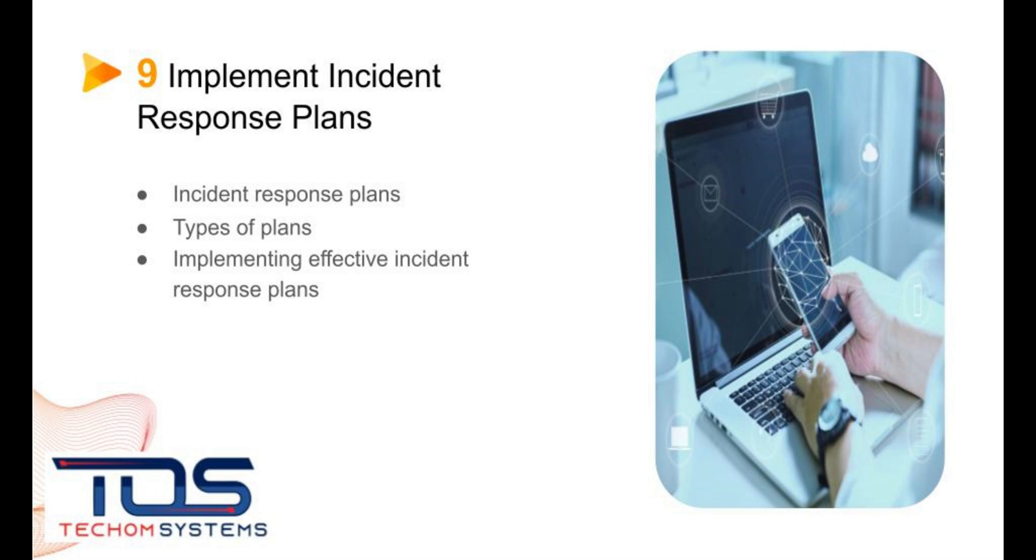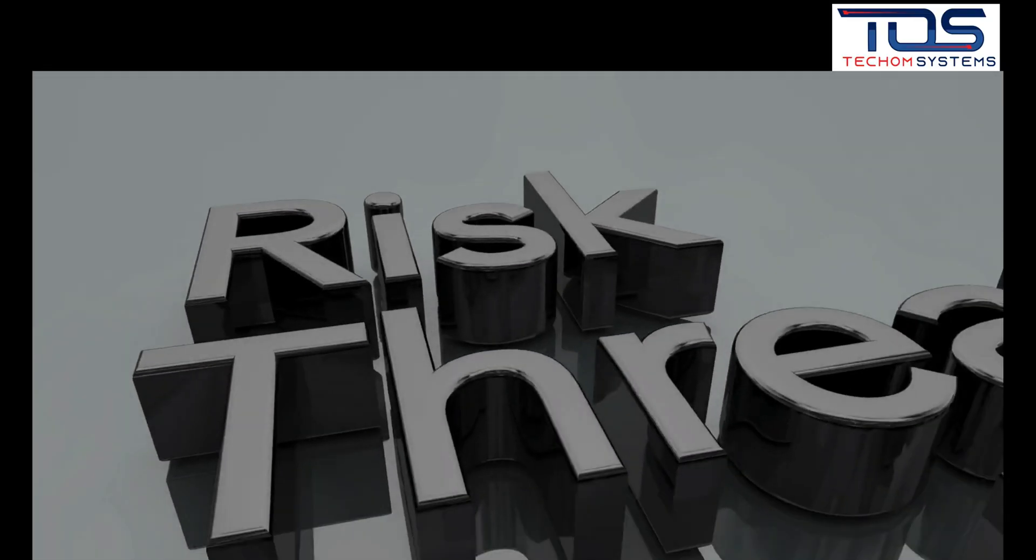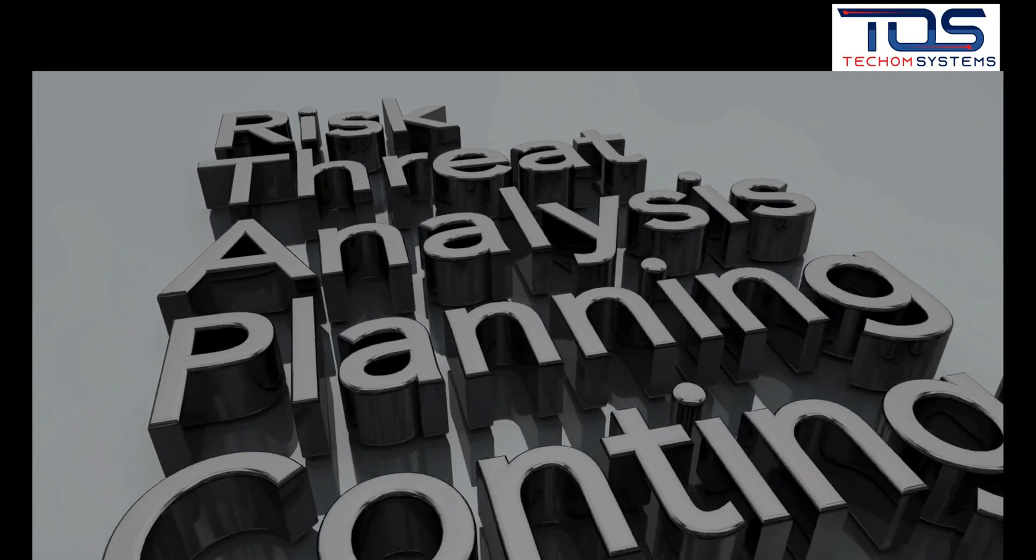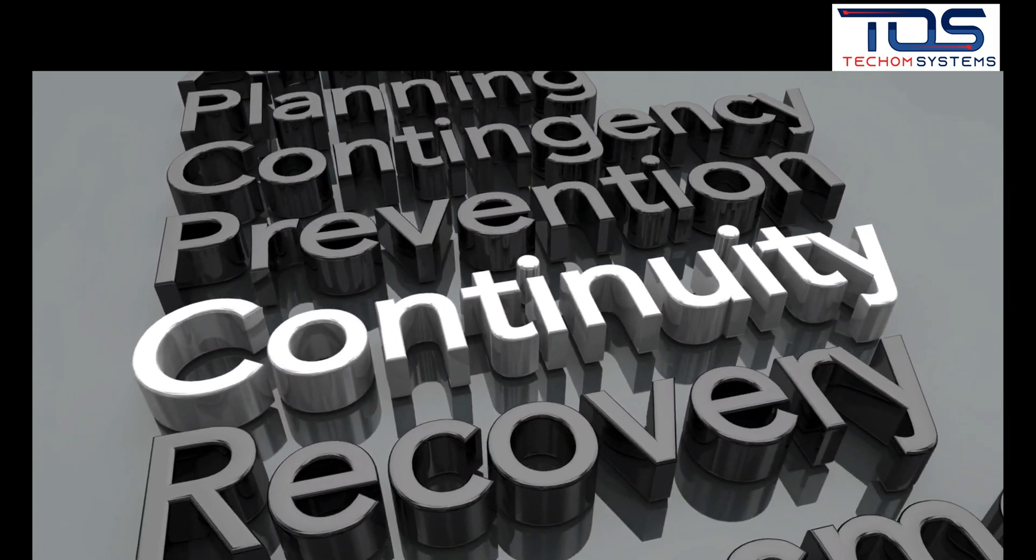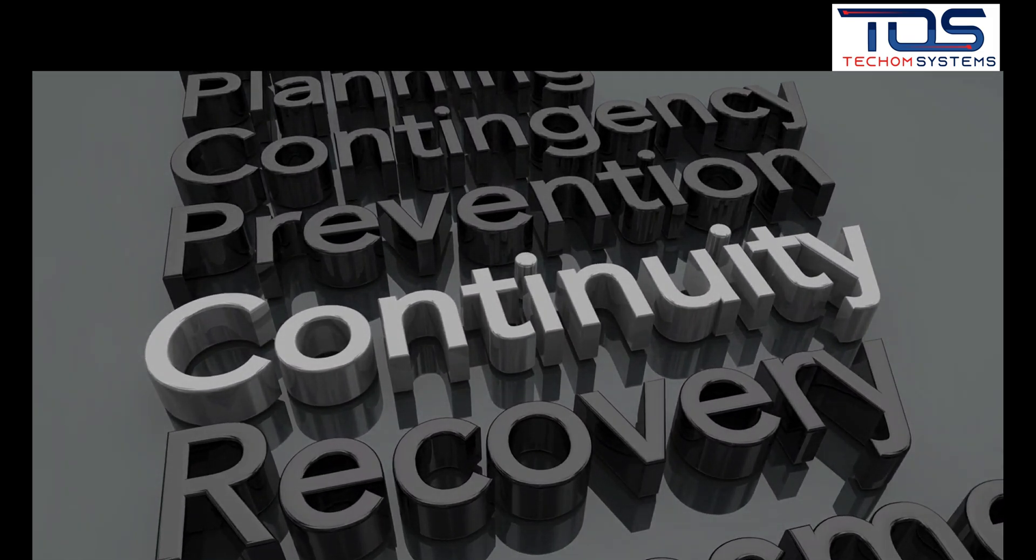The ninth best practice is incident response plans are essential for responding to cyber attacks and minimizing the damage they cause. There are different types of incident response plans, such as prevention, detection, and response plans.